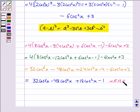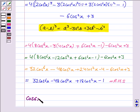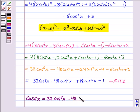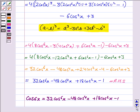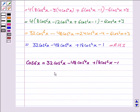This is what we had to prove. Hence the result is proved. Therefore, cos 6x = 32 cos⁶x minus 48 cos⁴x plus 18 cos²x minus 1. Hence proved.